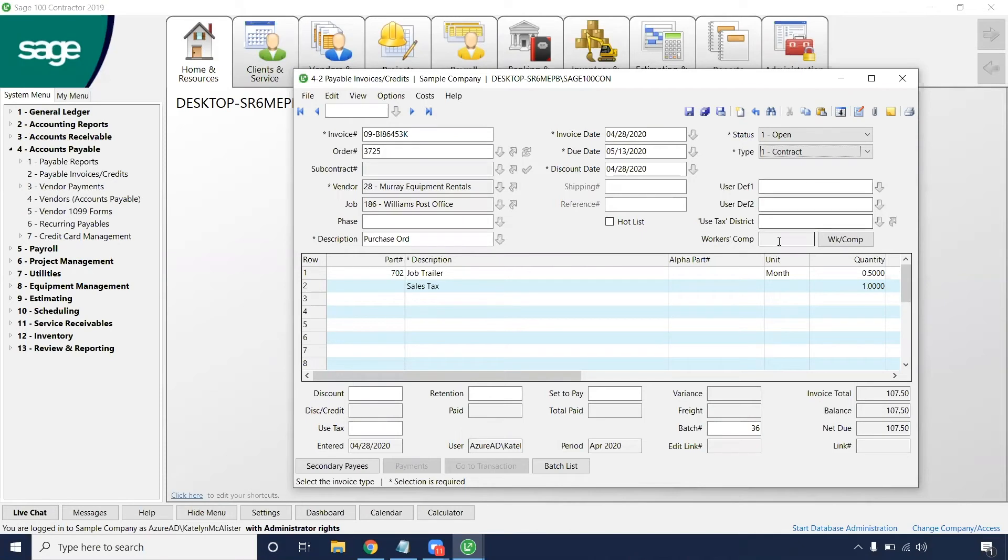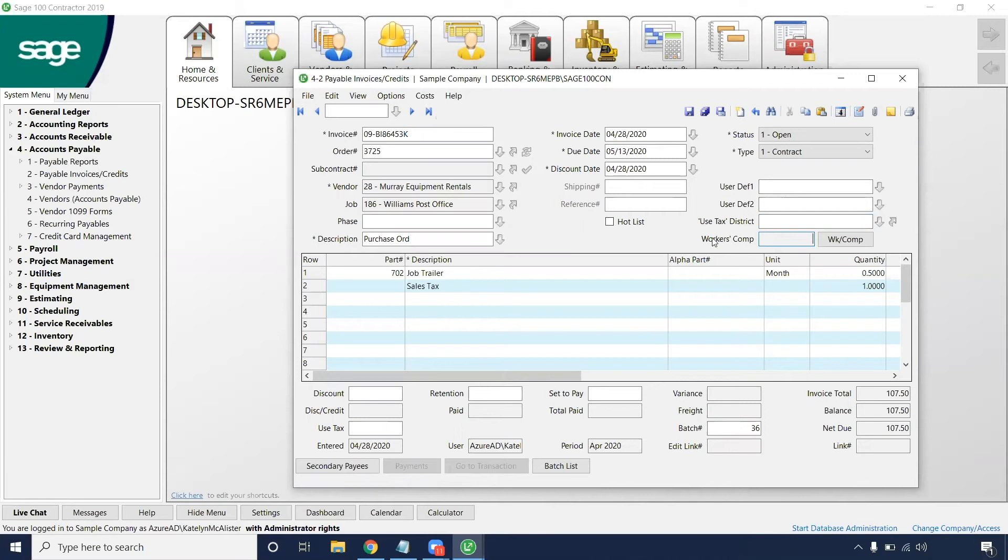Here we have some optional fields as well. Using the tax district, most companies do not utilize this field, but it's still an option. Or if you want to track work comp codes and rates, that would be the box to do that in.